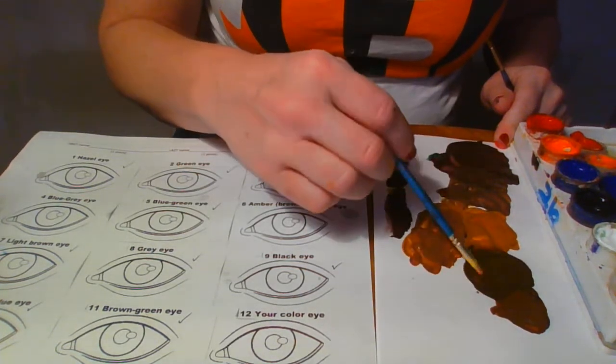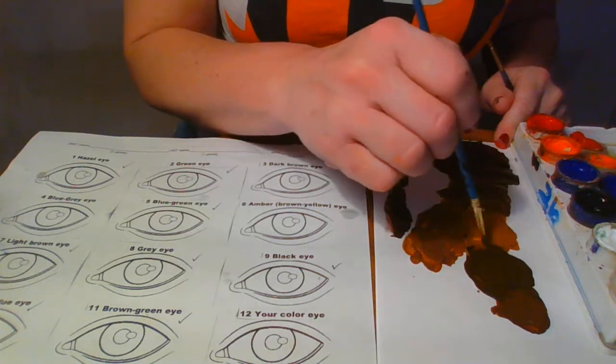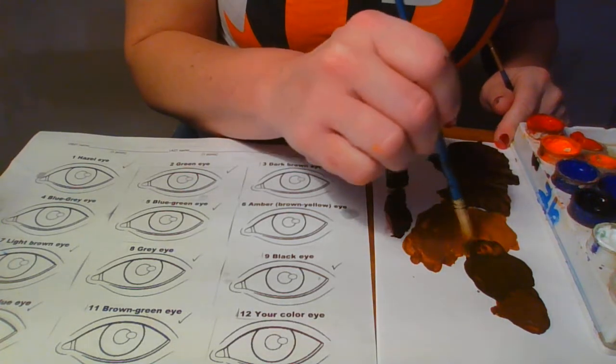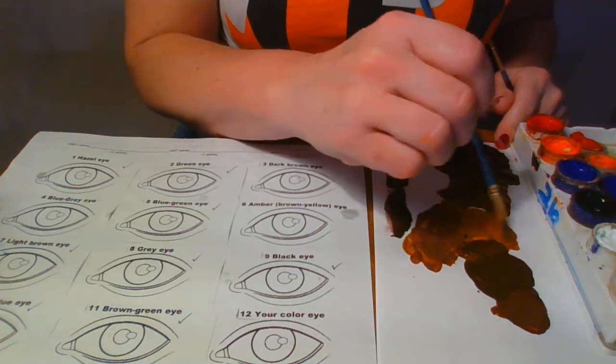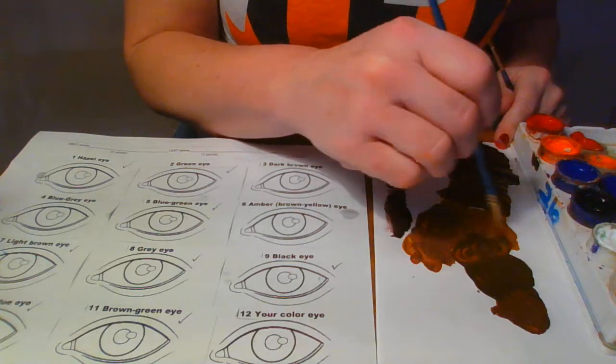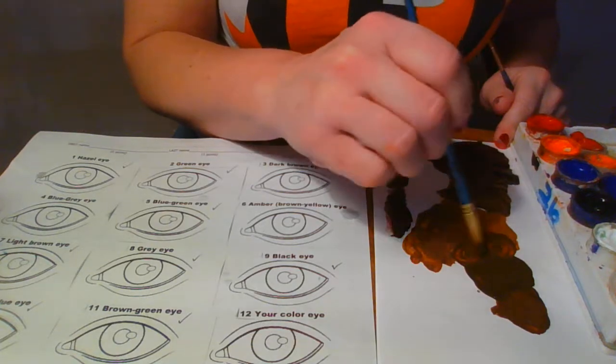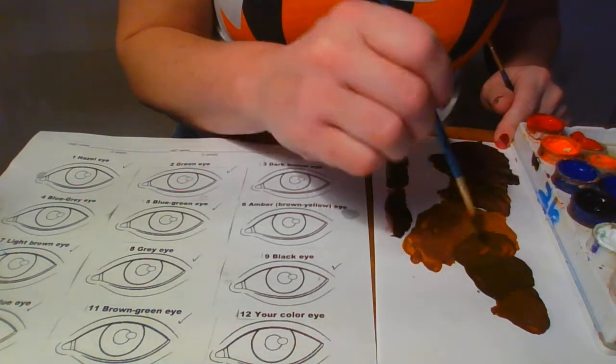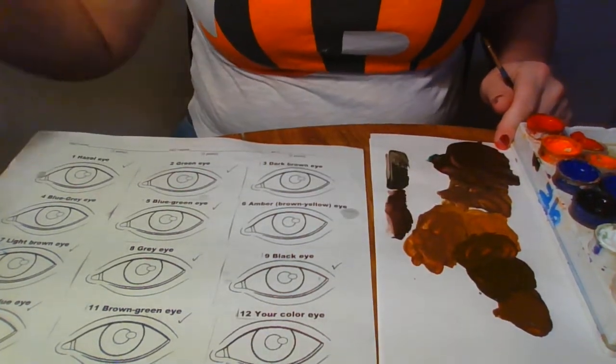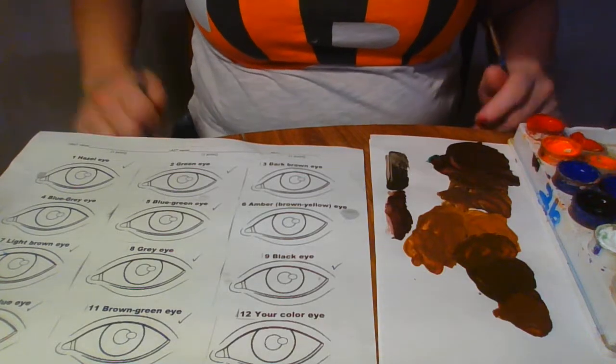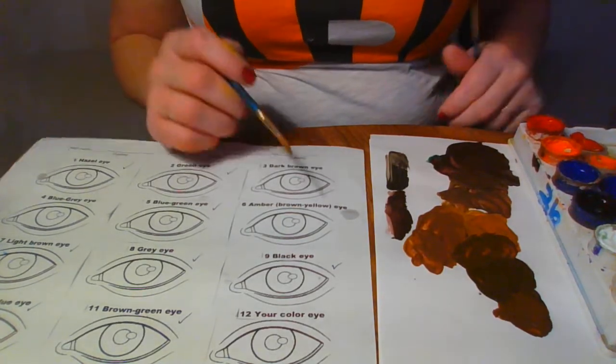All right, then I'm going to take this brown and this brown, and where they meet up, I'm just going to mix them together to give me just a different kind of brown. All right, and we are ready to go.